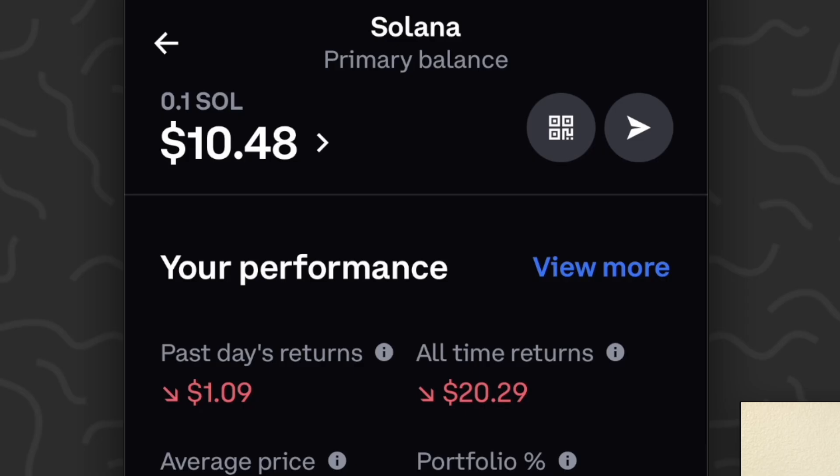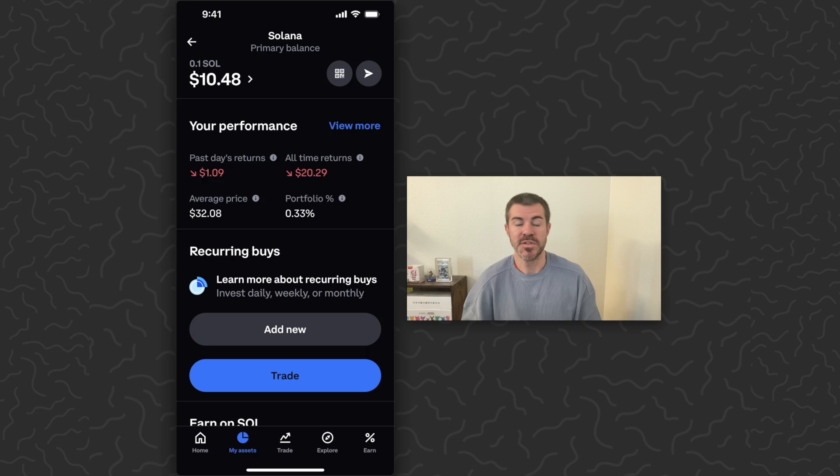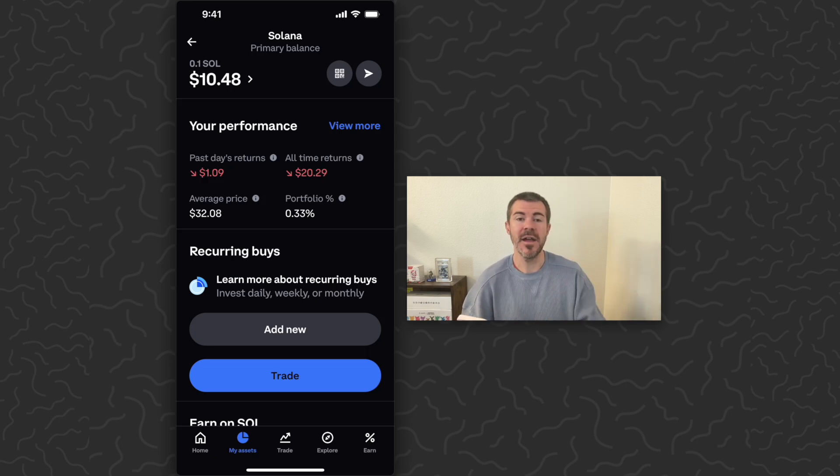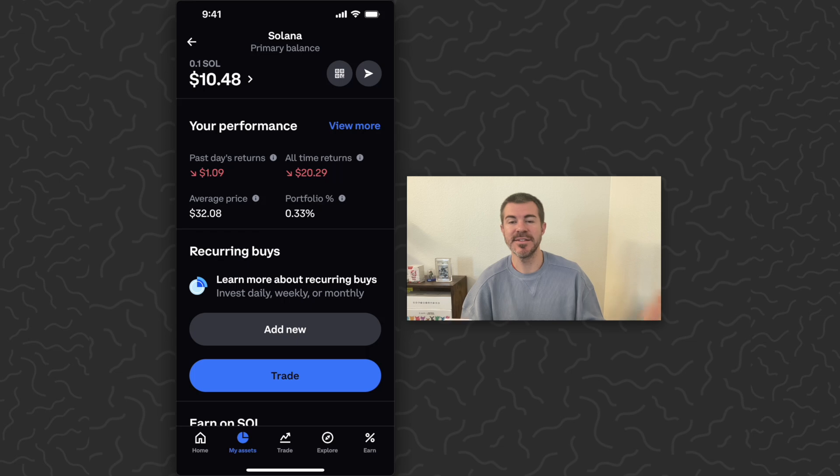So I can tap on this, tap on my primary balance and see that I own 0.1 SOL at the top of this screen. So very quick and easy to purchase on Coinbase. You could then tap the arrow in the top right corner and send this over to another wallet if you want to.